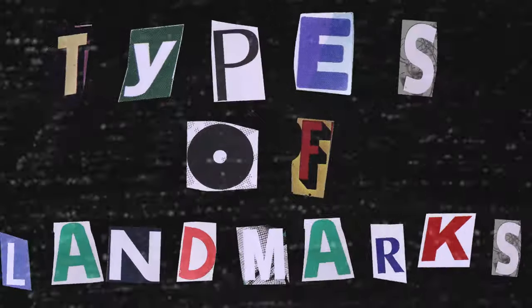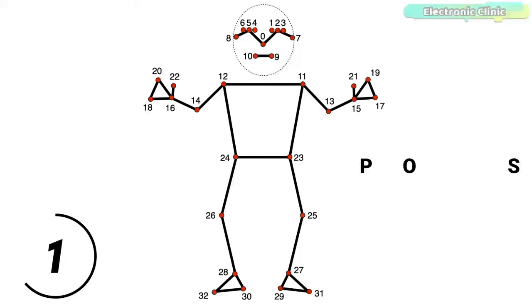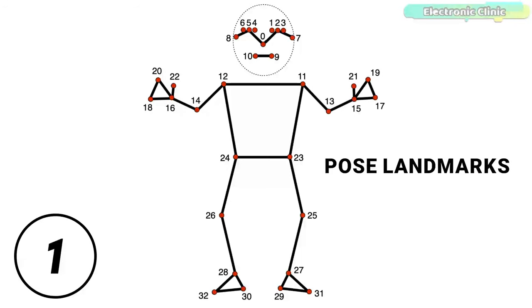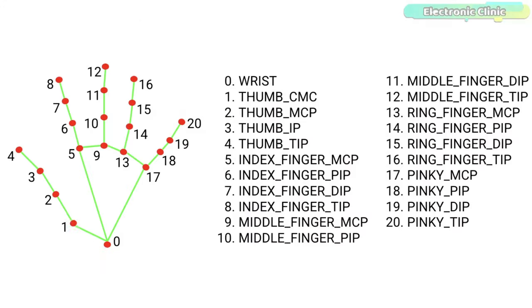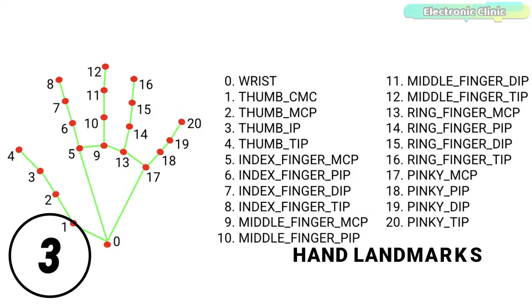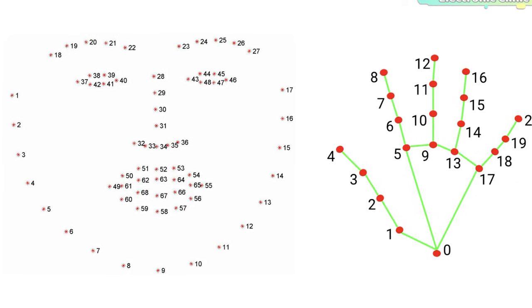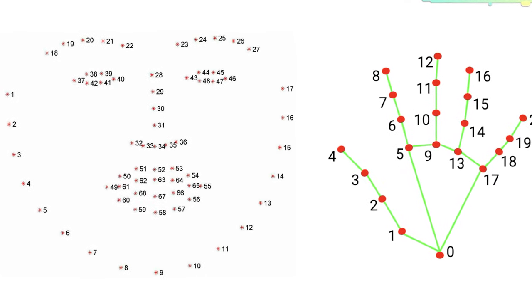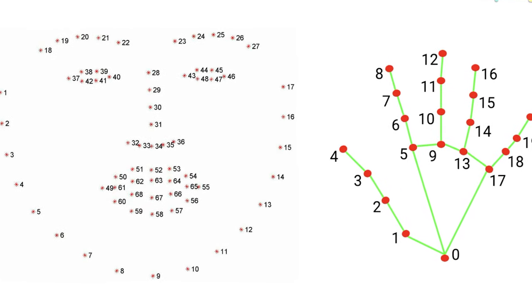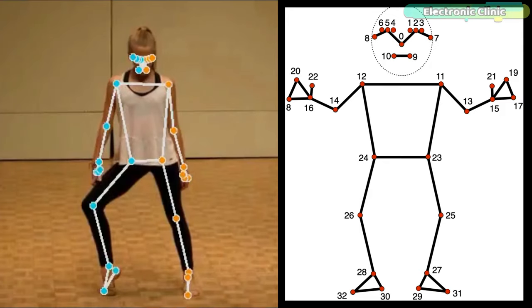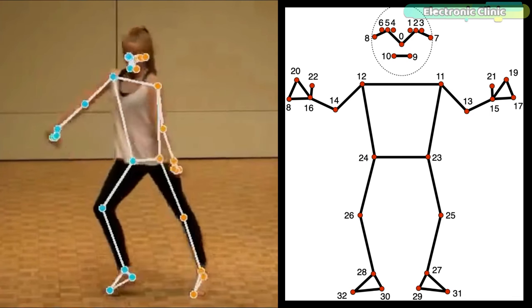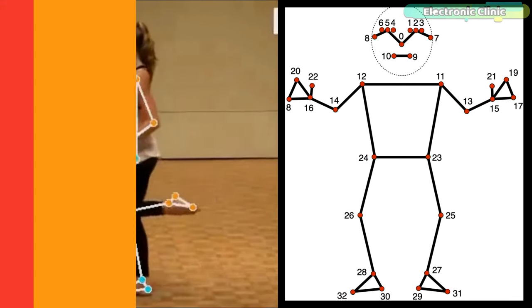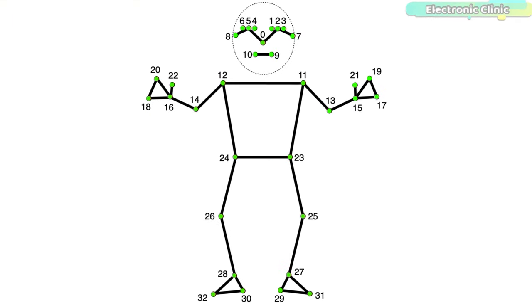First, let's start with types of landmarks. We have mainly three types of landmarks: number one, pose landmarks; number two, facial landmarks; and number three, hand landmarks. The facial and hand landmarks I will explain and use in one of my upcoming videos.